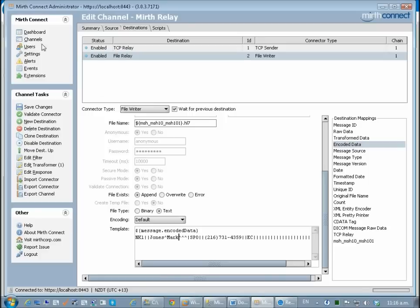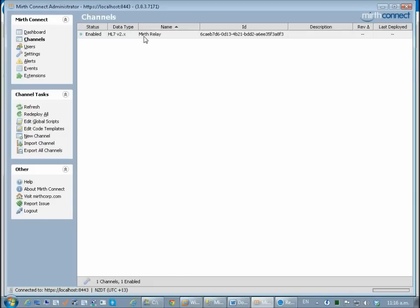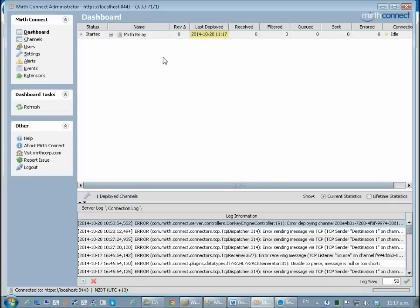I'm just going to save that and come back into here and deploy the channel. I've checked that it has gone into the started status.